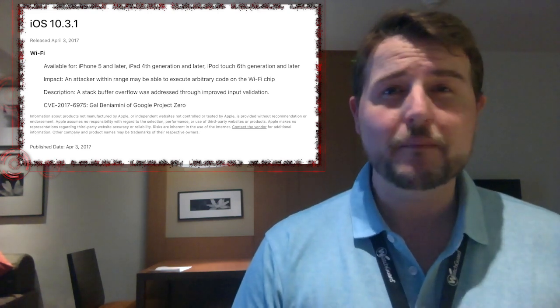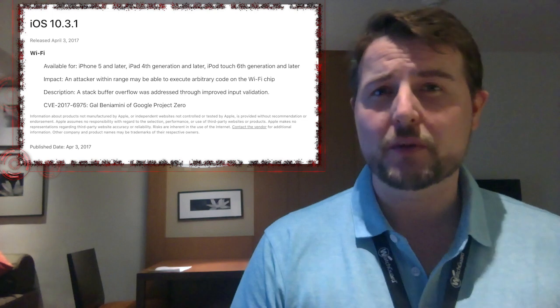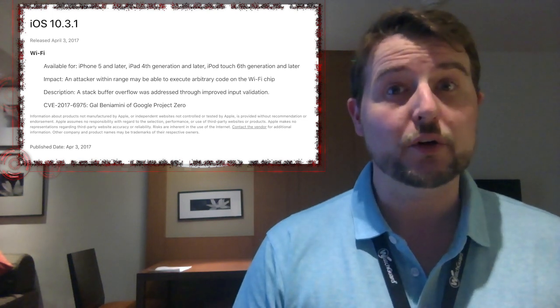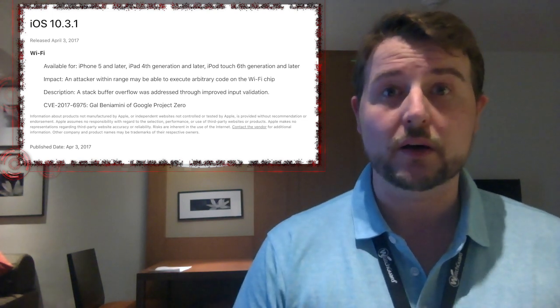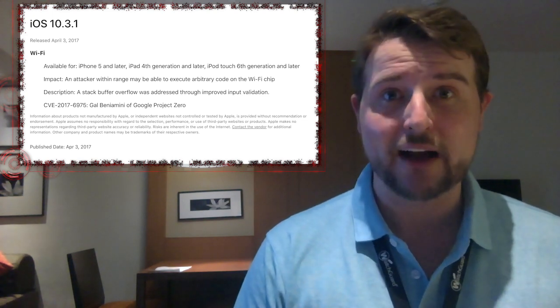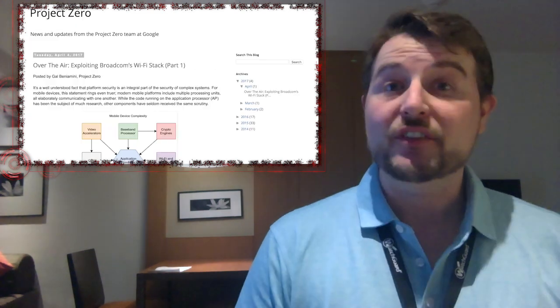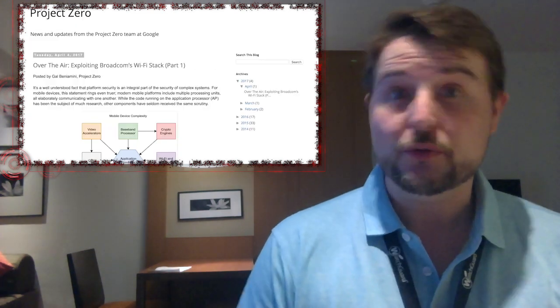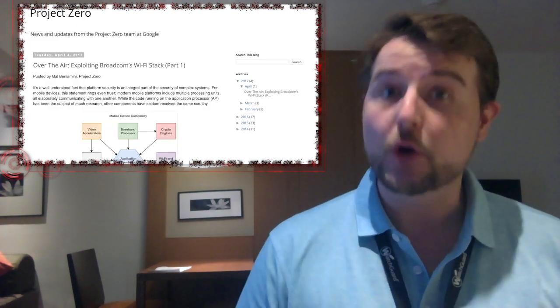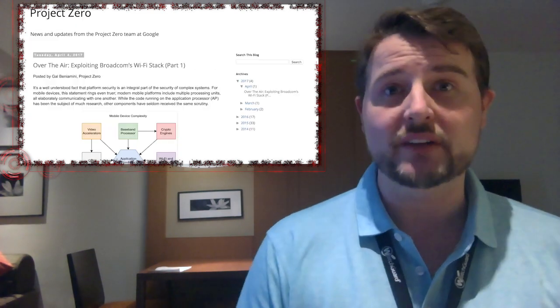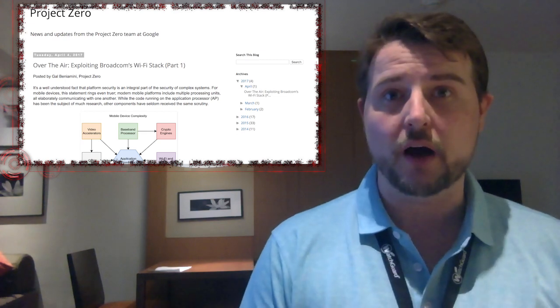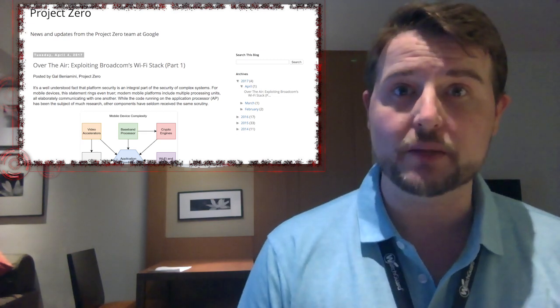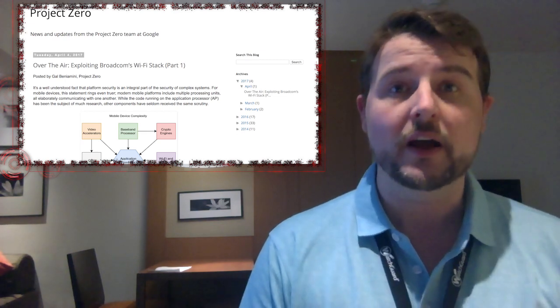At the time, not much was known about the vulnerability other than it could allow remote attackers to execute code. However, today, researchers from Google's Project Zero group released a whole bunch of technical detail about this flaw in the Broadcom Wi-Fi system-on-a-chip firmware.